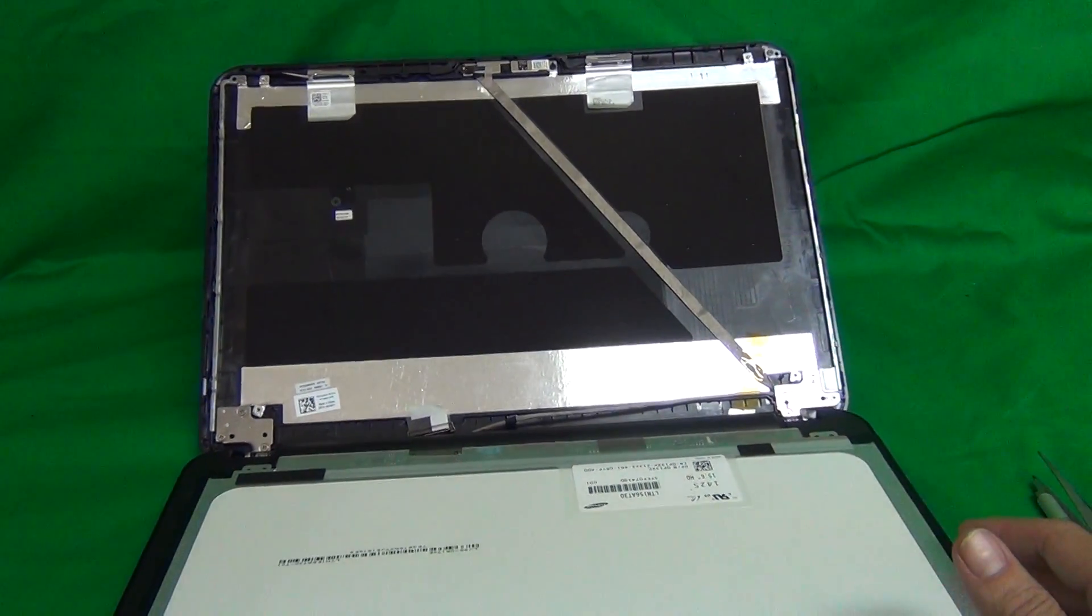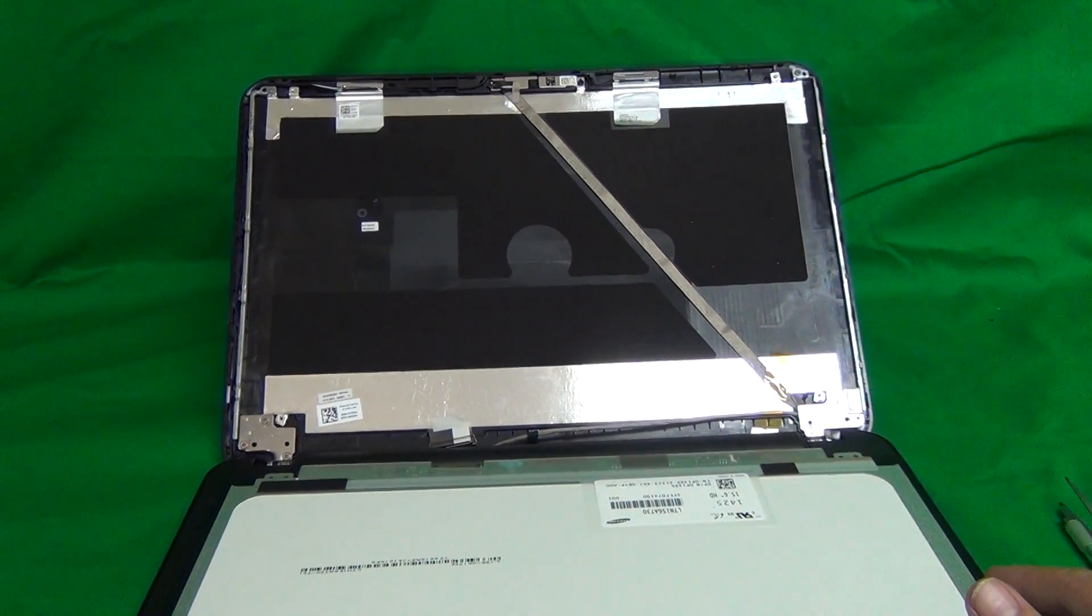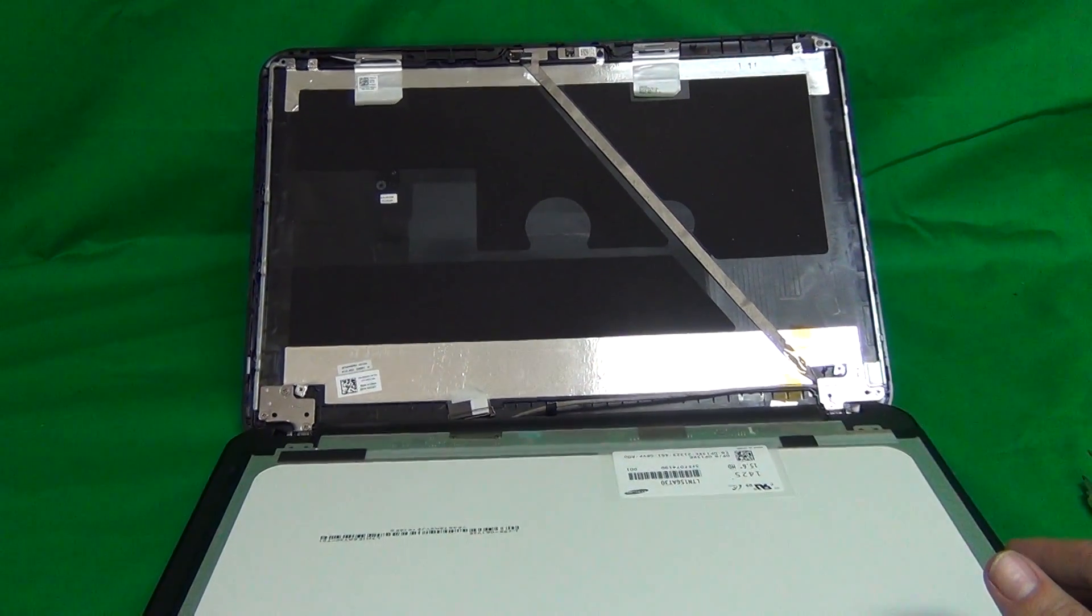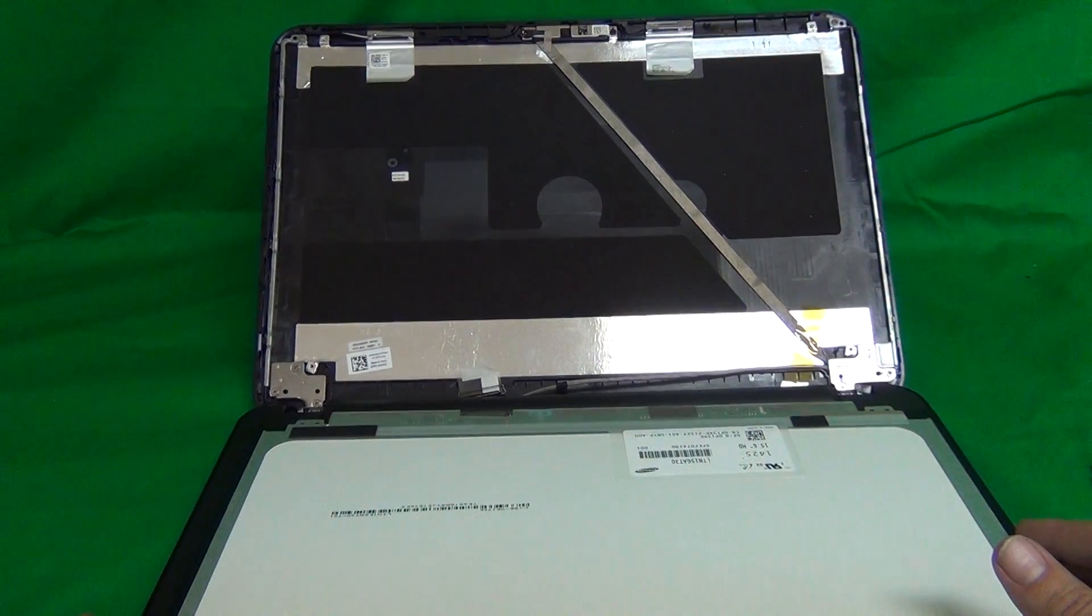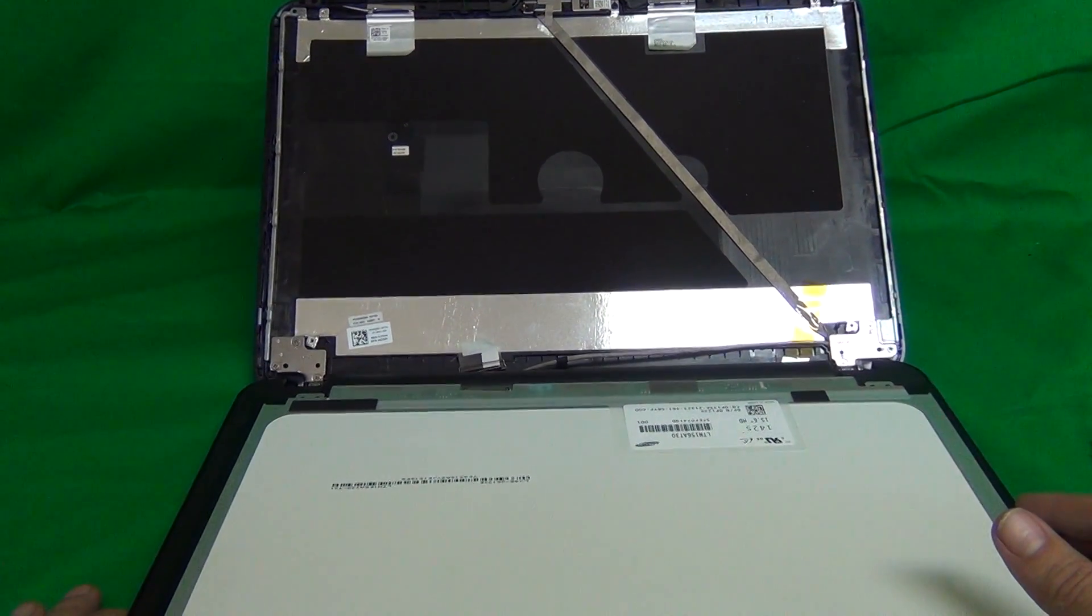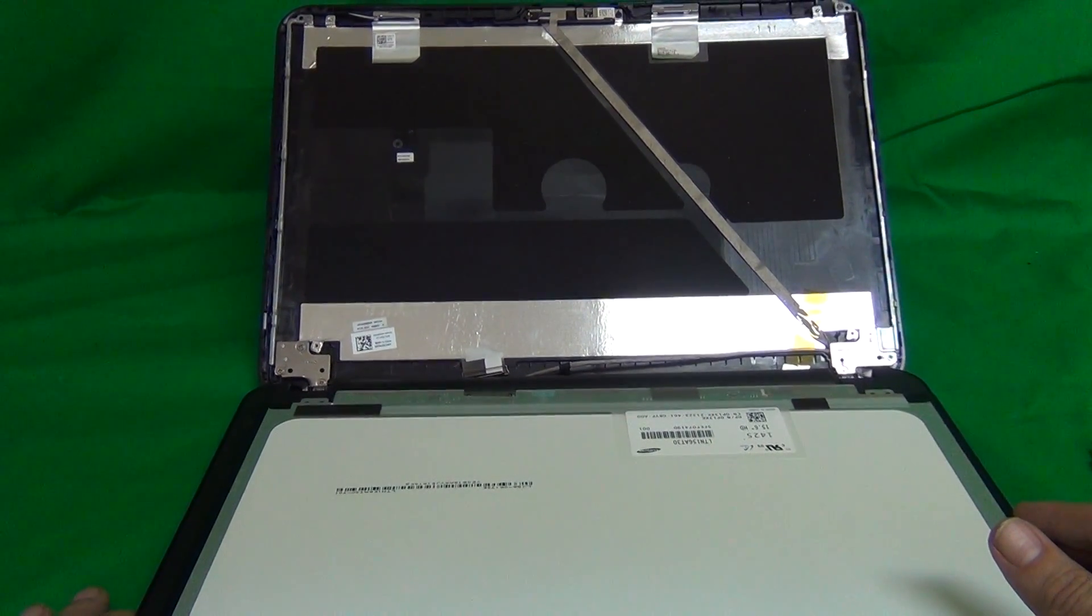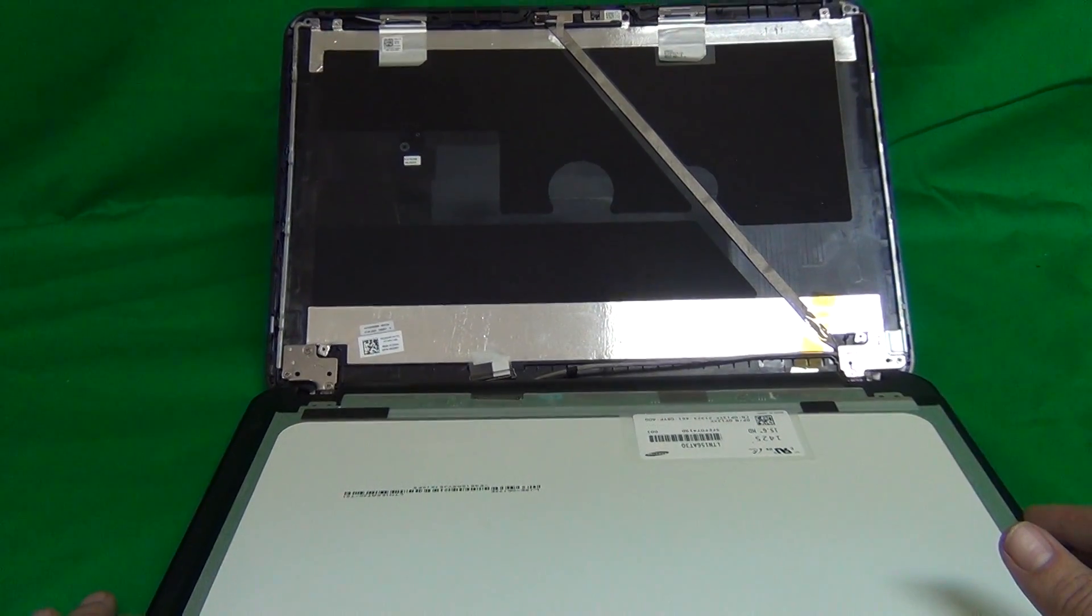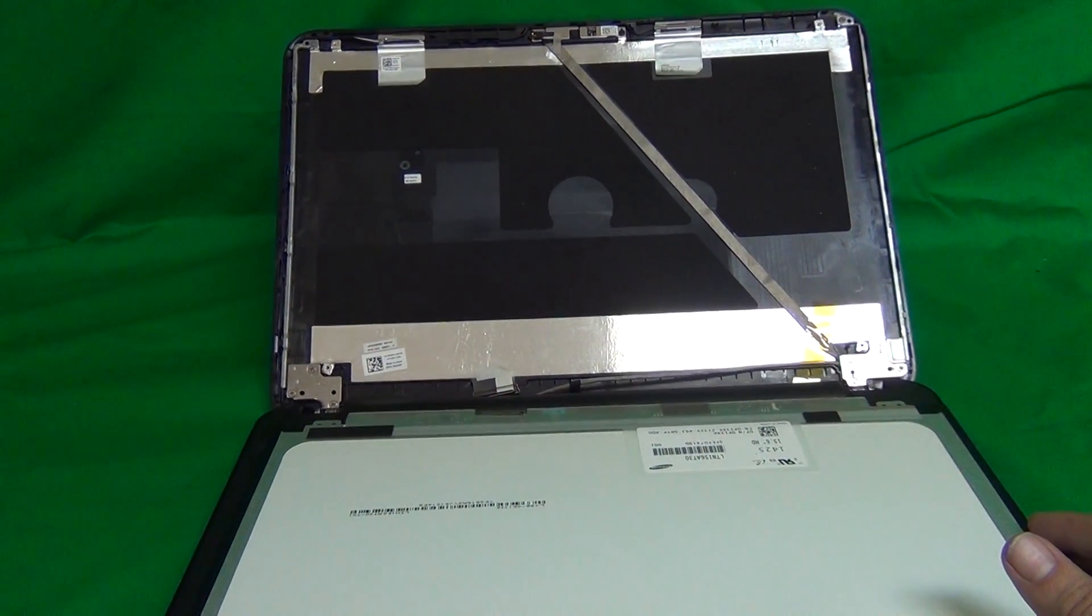That should be good to go. And your laptop will be good as new. So once again, my name is Eugene Pan Rutkiewicz. I'm the laptop screen doc. And the name of the website is www.ScreenSurgeons.com. Thank you very much and good luck.